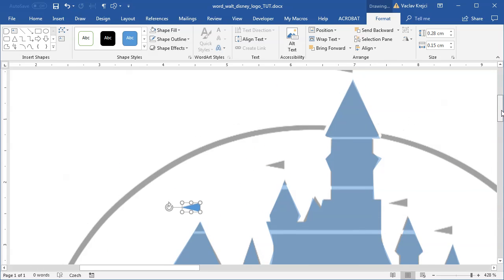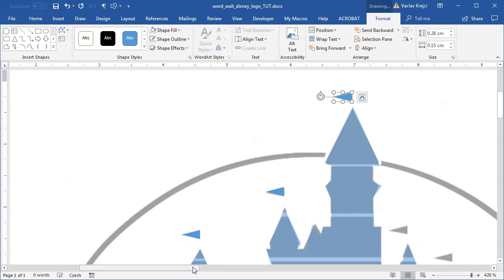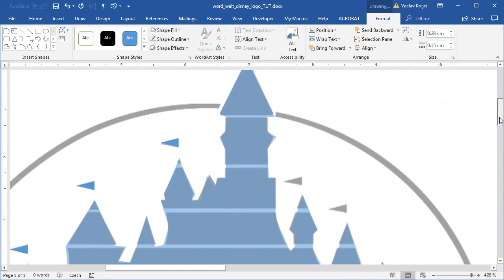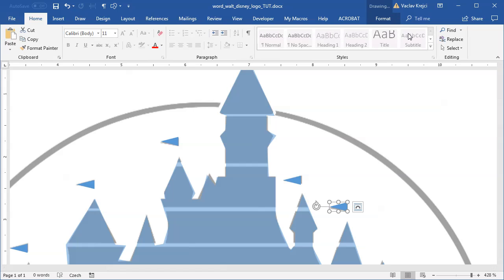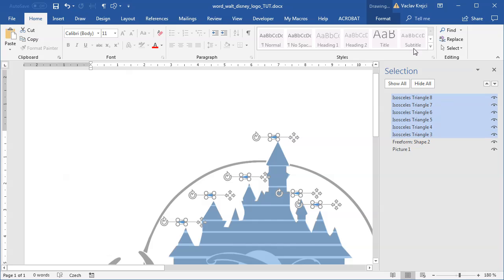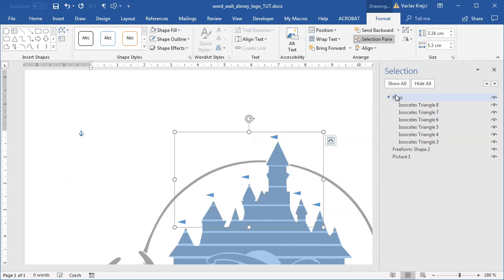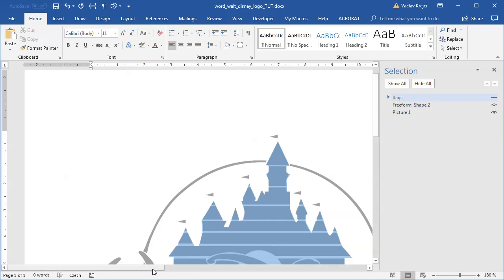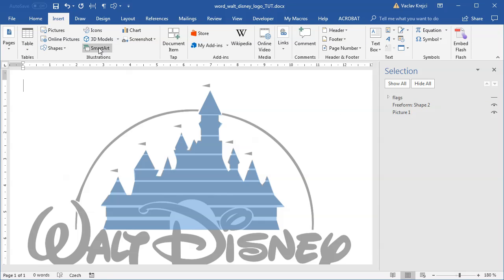I'll copy and paste the triangle flag and move it to the right spots. I need a few more flags — one more here, one more for the upper castle roof, one more here, and one more here. With so many objects, I'll open the Selection Pane, select all the triangles, group them together, and rename the group to 'flags' so it's easy to manage.